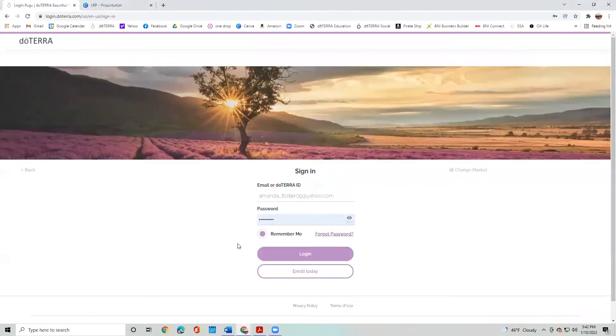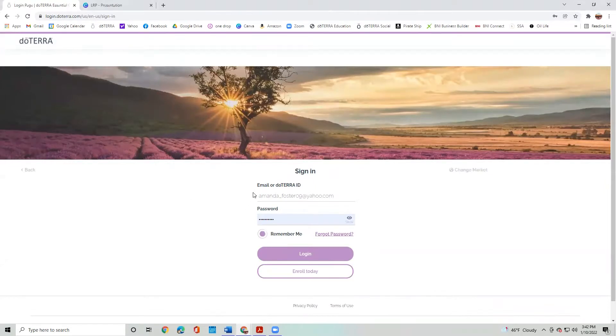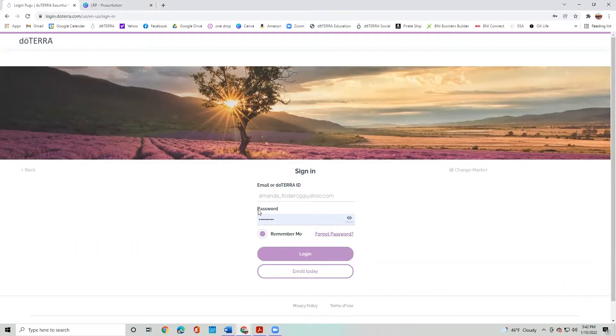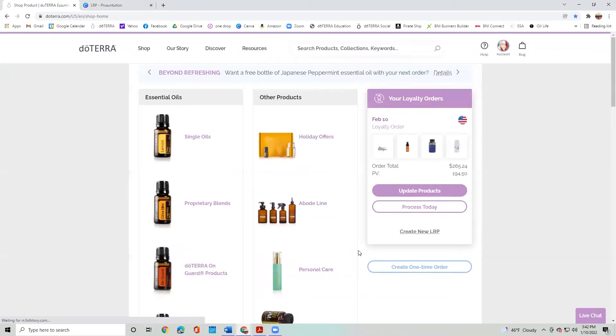I already have my stuff pre-saved on my personal computer. So you would just enter your email or your doTERRA ID. And if you can't remember your ID number, go and look for that welcome email and then your password. And then you're going to log in and the site looks like this.